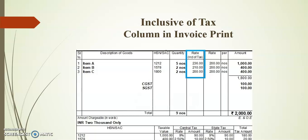With the help of this add-on, we can print the inclusive tax rate in invoice print. This module will print both regular format and simple format.